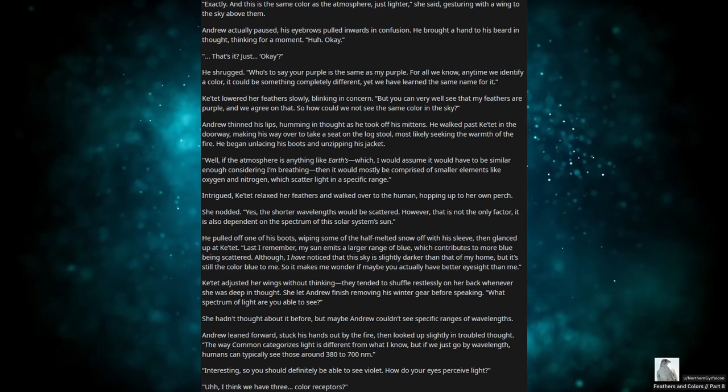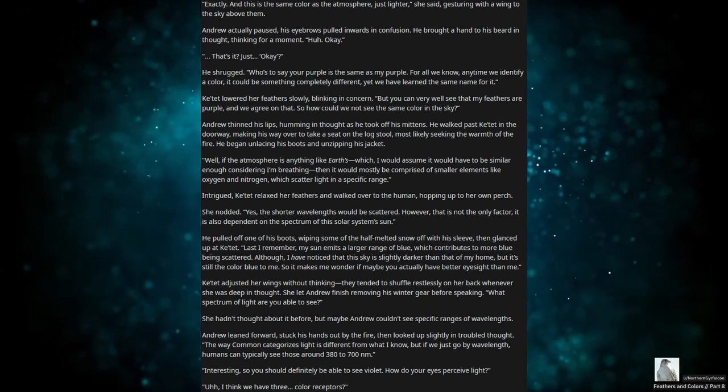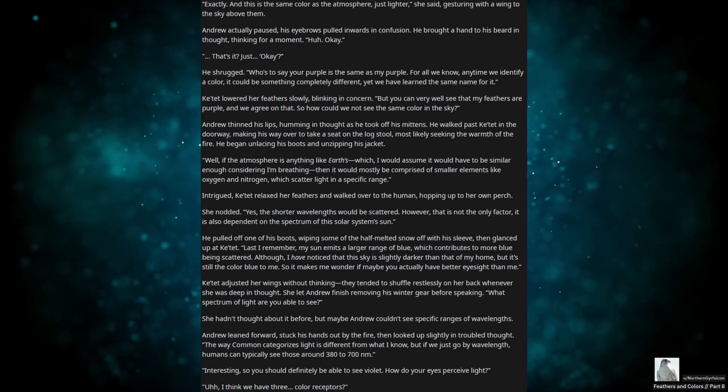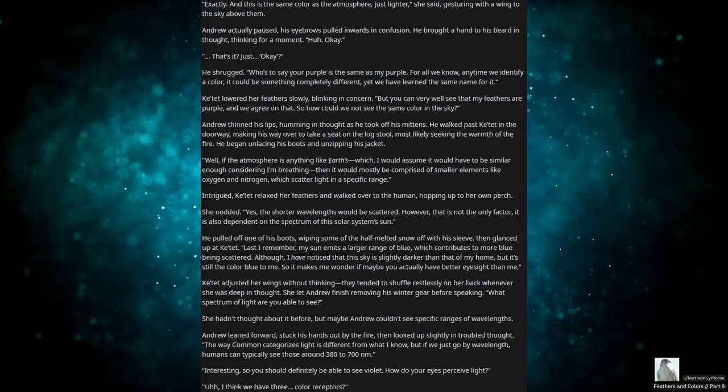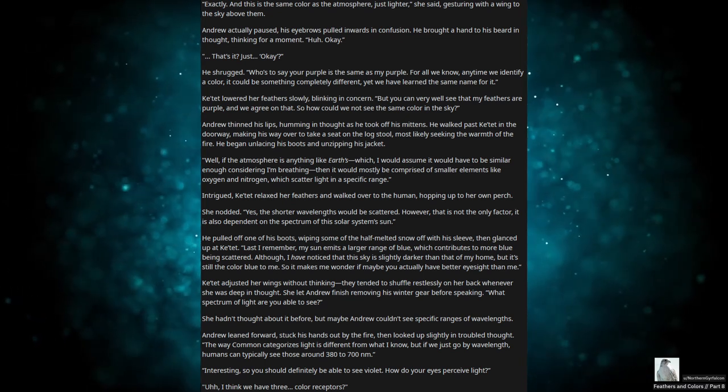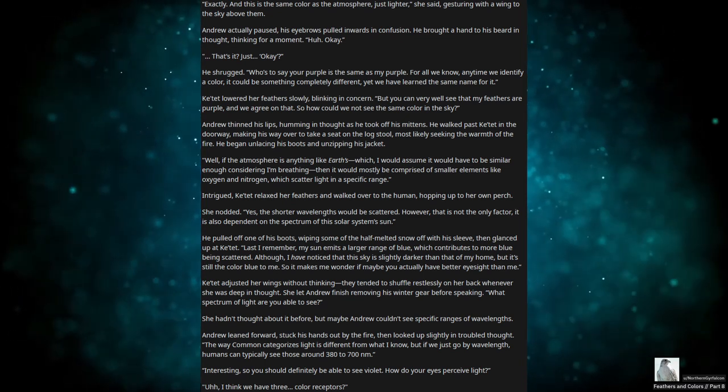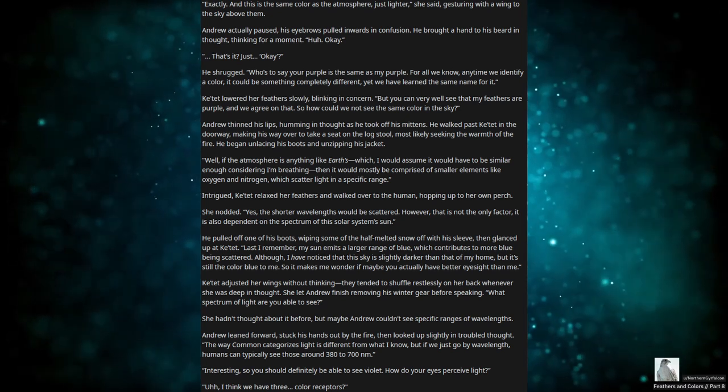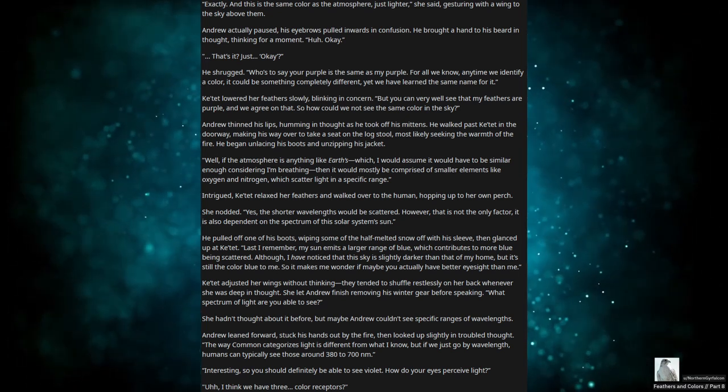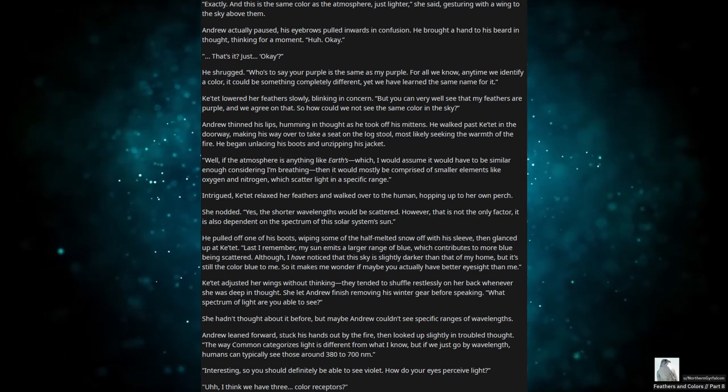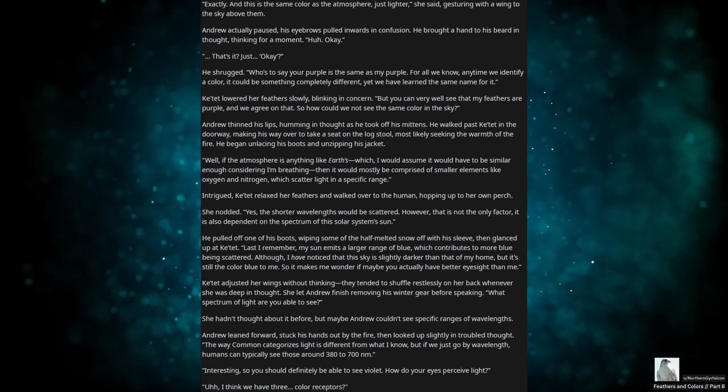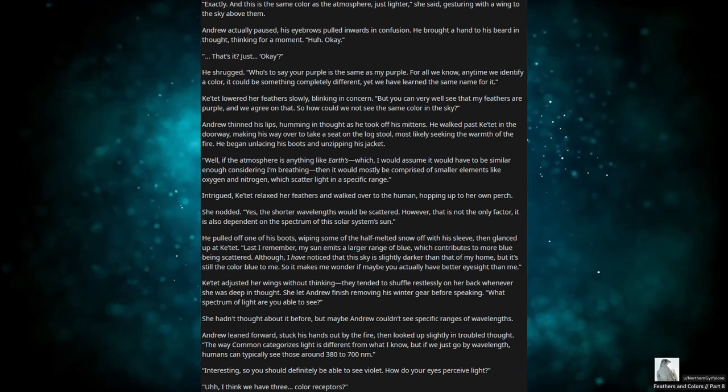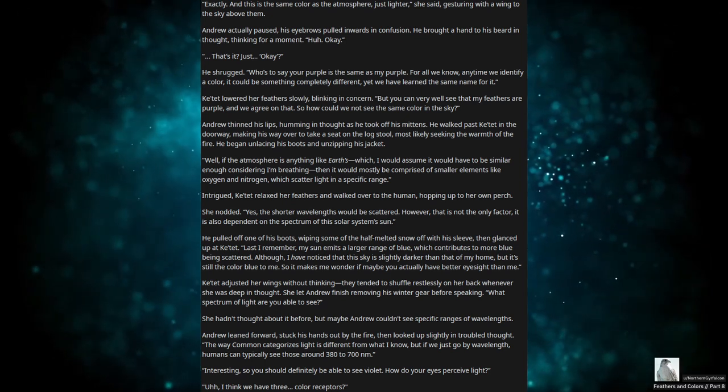Intrigued, Katet relaxed her feathers and walked over to the human, hopping up to her own perch. She nodded. Yes, the shorter wavelengths would be scattered. However, it's not the only factor. It is also dependent on the spectrum of the solar system's sun. He pulled off one of his boots, wiping some of the half-melted snow off with his sleeve, then glanced up at Katet. Last I remember, my sun emits a larger range of blue, which contributes more to blue being scattered. Although I have noticed that the sky is slightly darker than that of my home, but it's still the color blue to me, so it makes me wonder if maybe you actually have better eyesight than me.